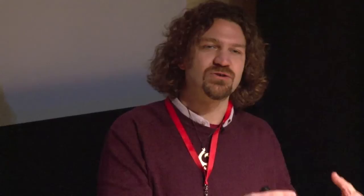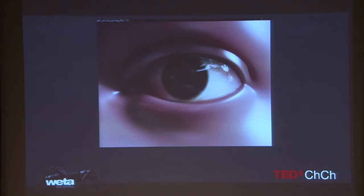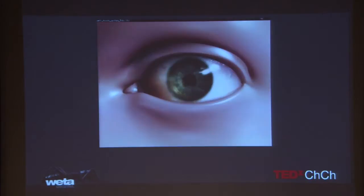We look at an incredible amount of detail in the way skin interacts with light, because that is one of the things human beings are most sensitive to. Our brains are hardwired to recognize whether something is real skin, a real face, or not. And of course we do the same thing with eyes.